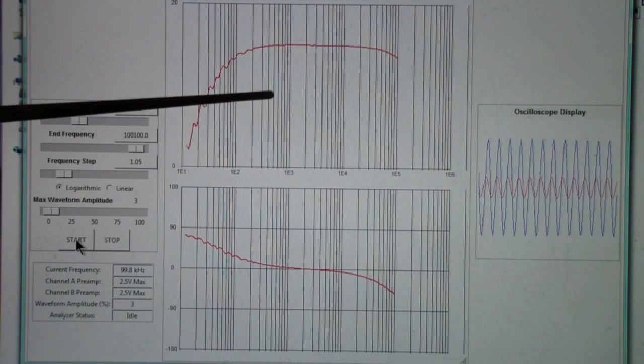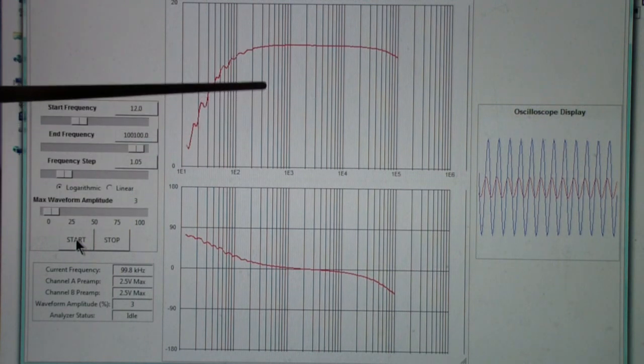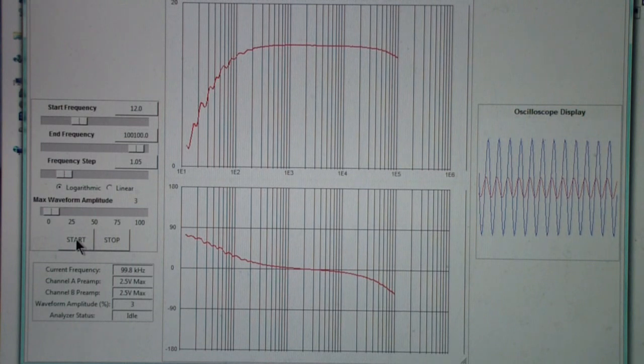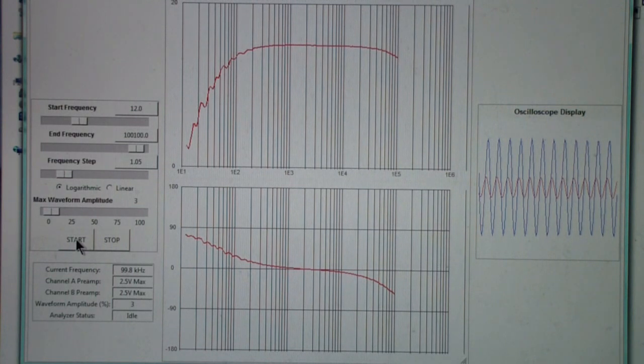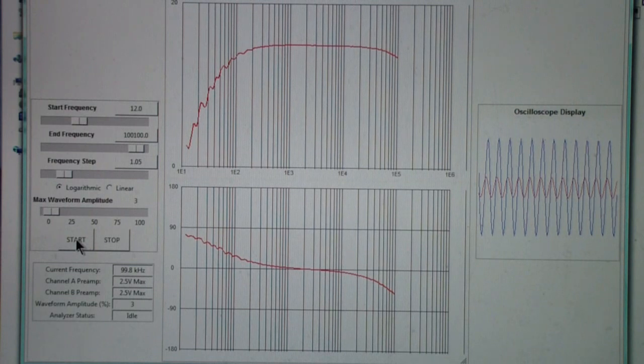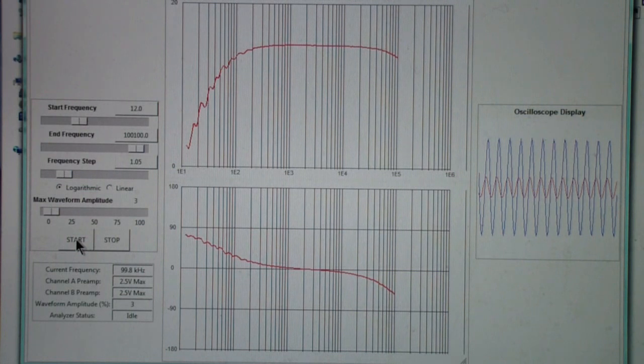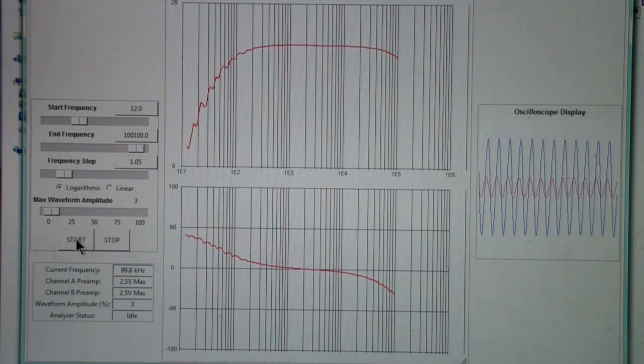Now, one of the limitations of the SIG 101 is it only goes to 200 kilohertz, but then I only paid a hundred dollars for it. So it's not intended to be a very high frequency instrument.